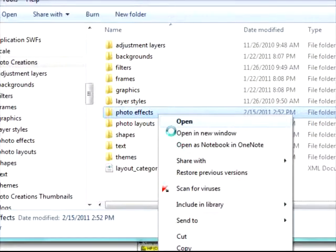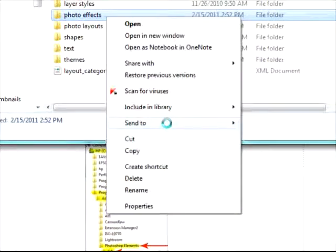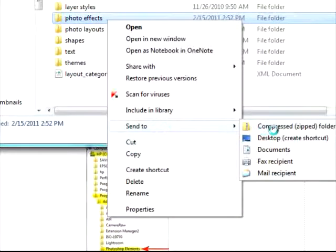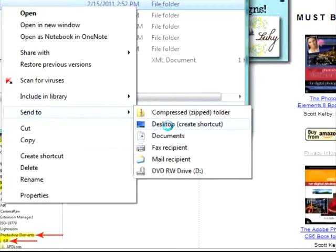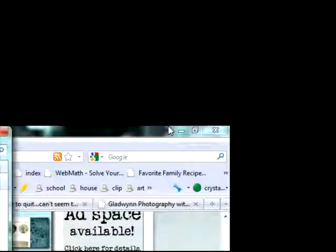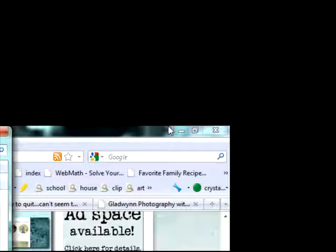And send to desktop. I already have Photo Effects on my desktop, so I'm not going to send it again.